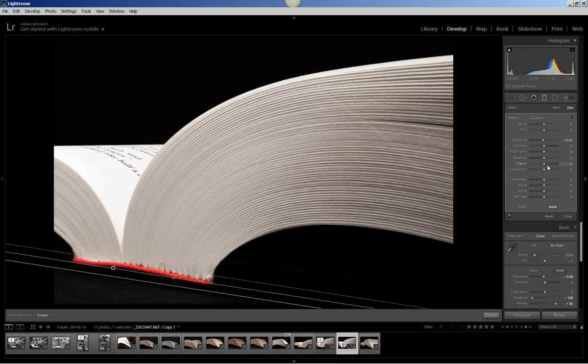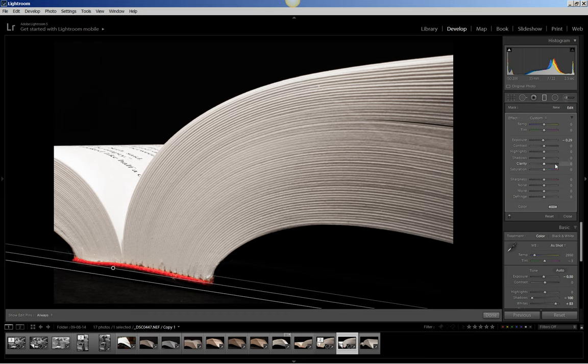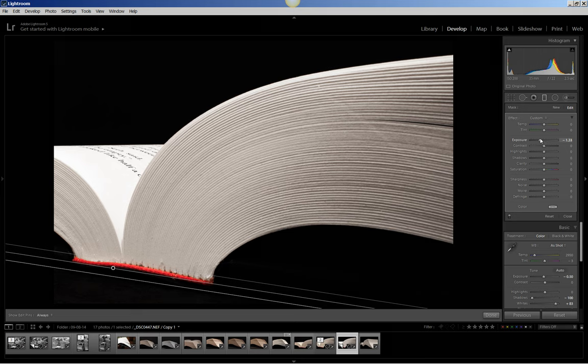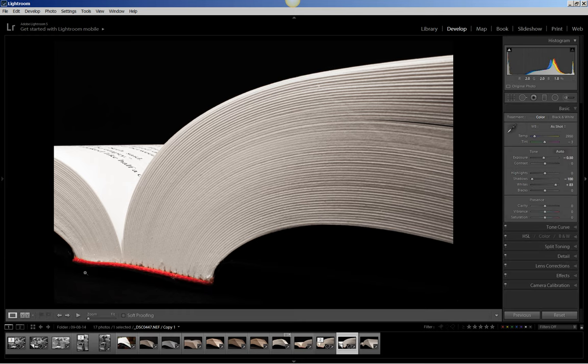Then I'm going to come over and play with the exposure which is already set at minus 29, which is what I had used in my original photo. I'm going to pull it down a bit more to, here we go, 133. Then I'm going to click done.